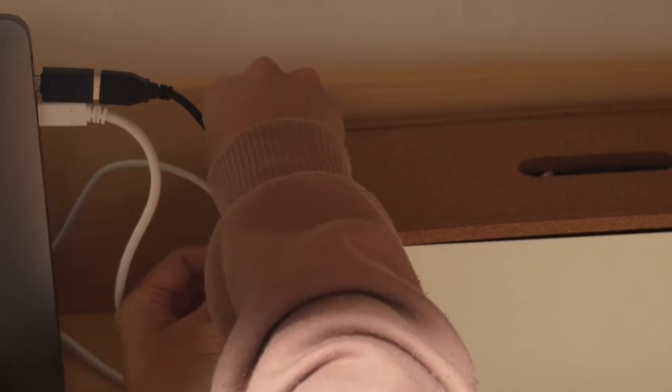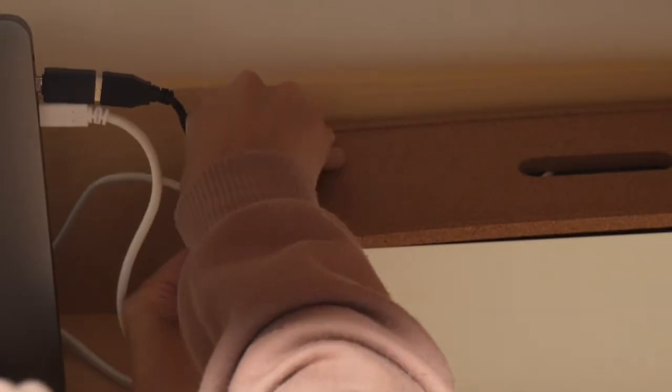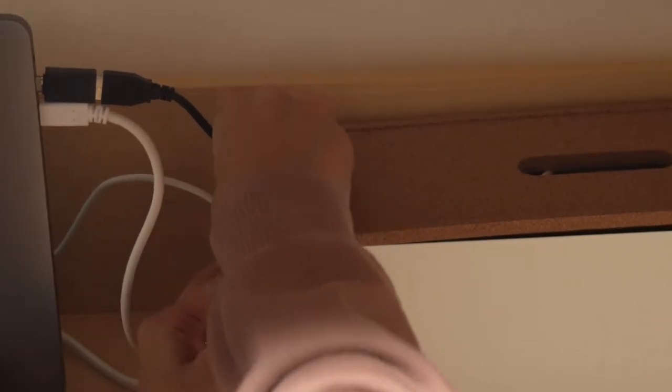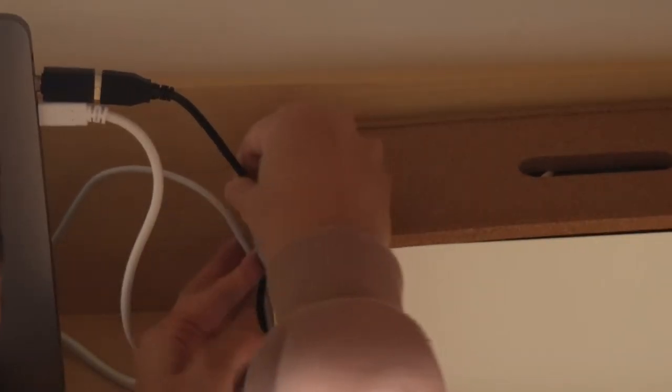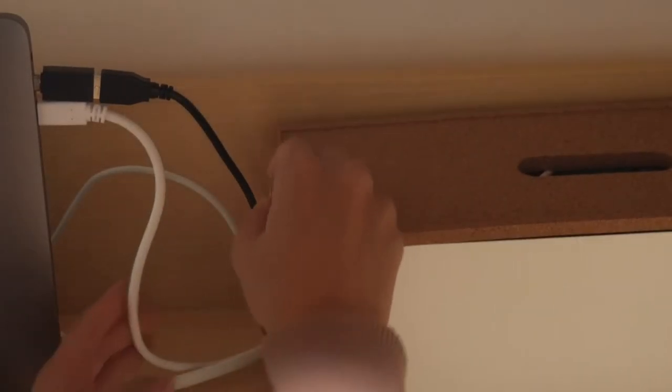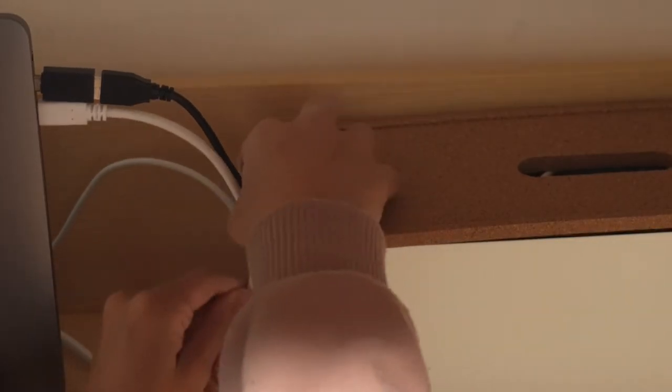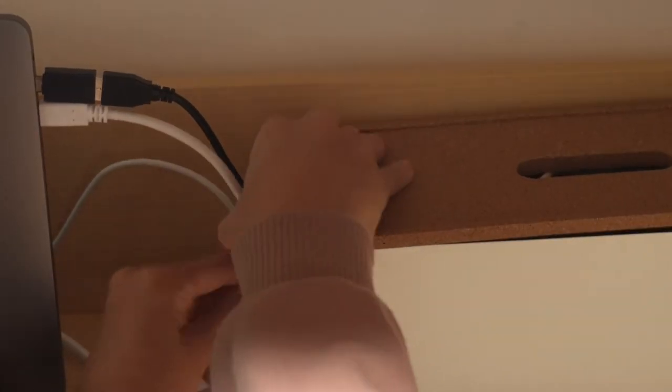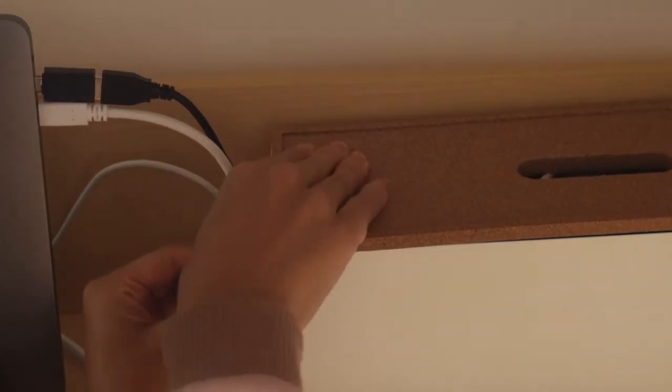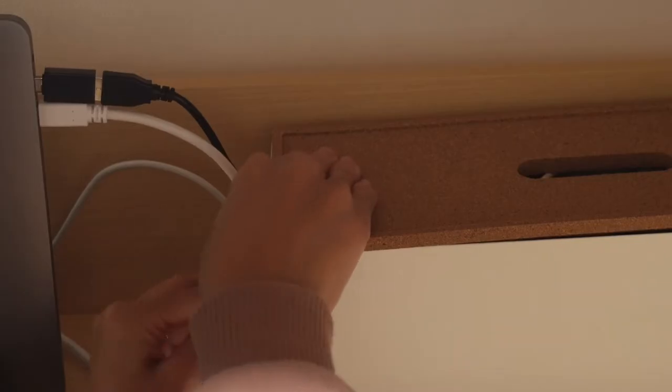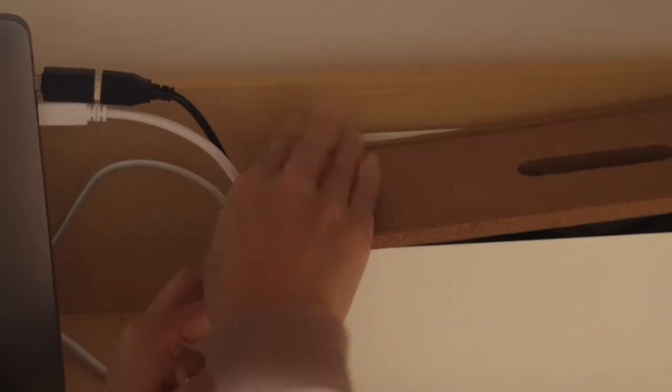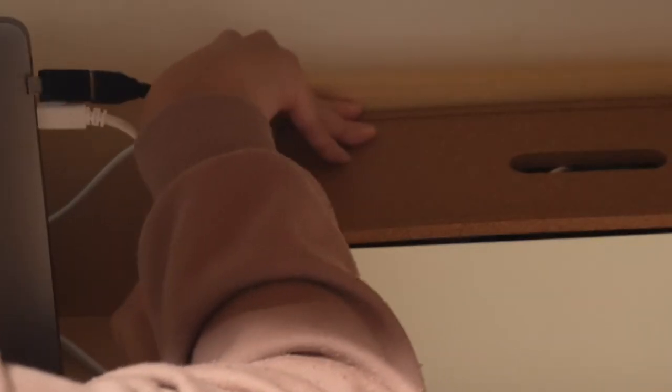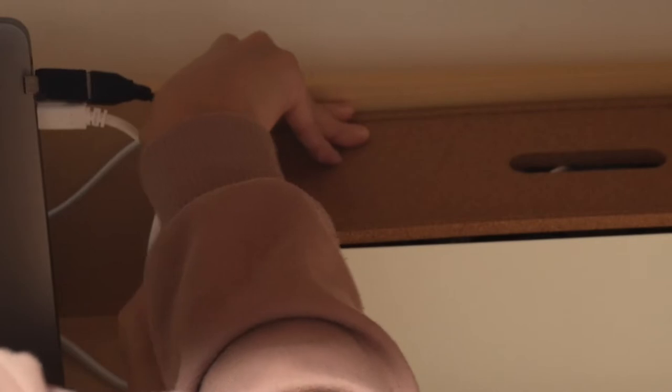To be honest I guess it didn't make that much of a difference but I guess I just wanted to try it out anyway. I tried to put all three of the cords on the little thingy but the HDMI cable was a little bit too thick so I guess I'll just have to deal with it that way.